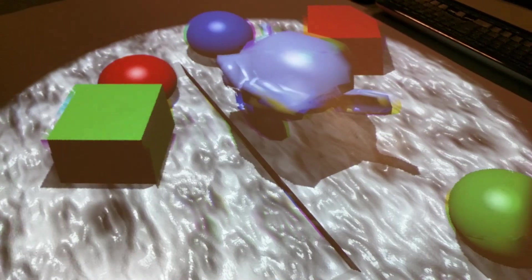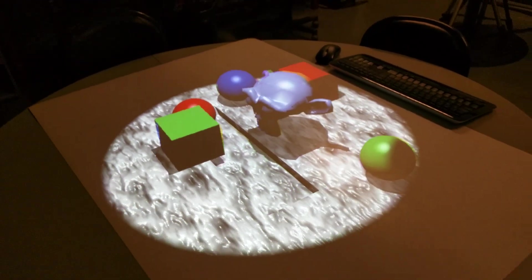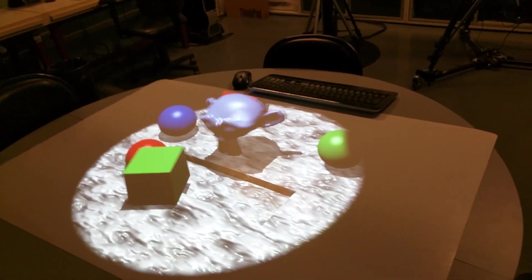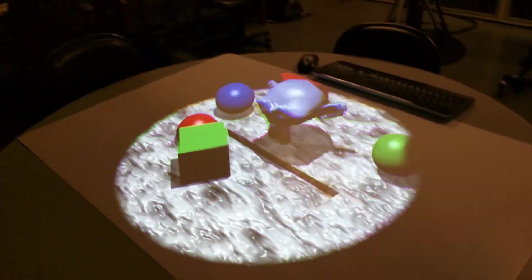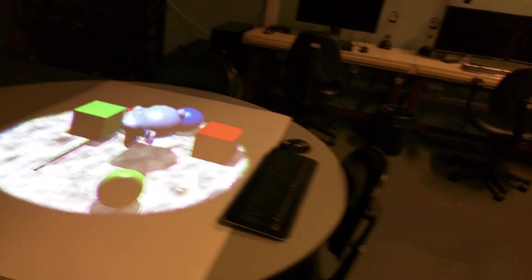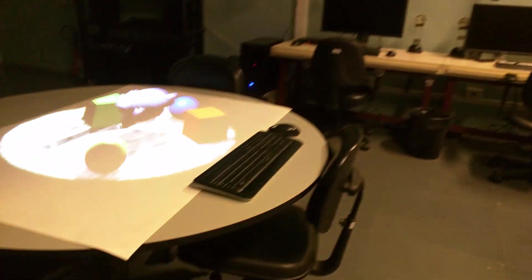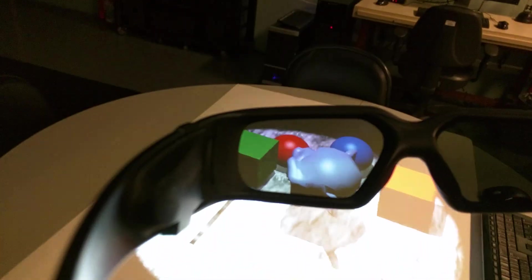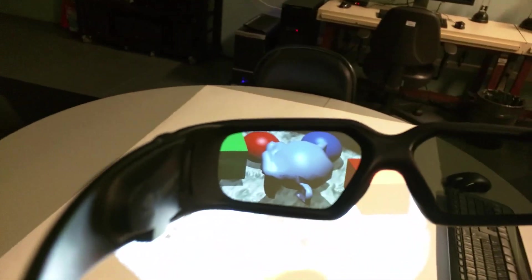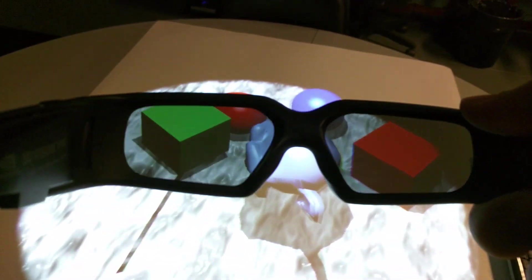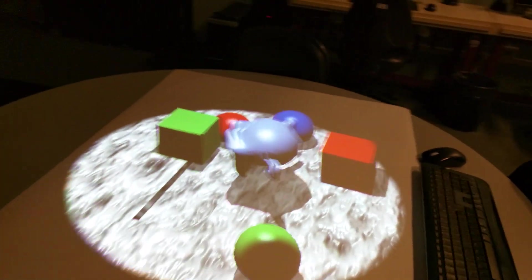It can go very close, it can go very far. The other thing I'd like to show, just quickly, is that... I don't know if you can see this in the video. Maybe you can. Anyway, this is one of these active shutter glasses. So each eye gets a different image.